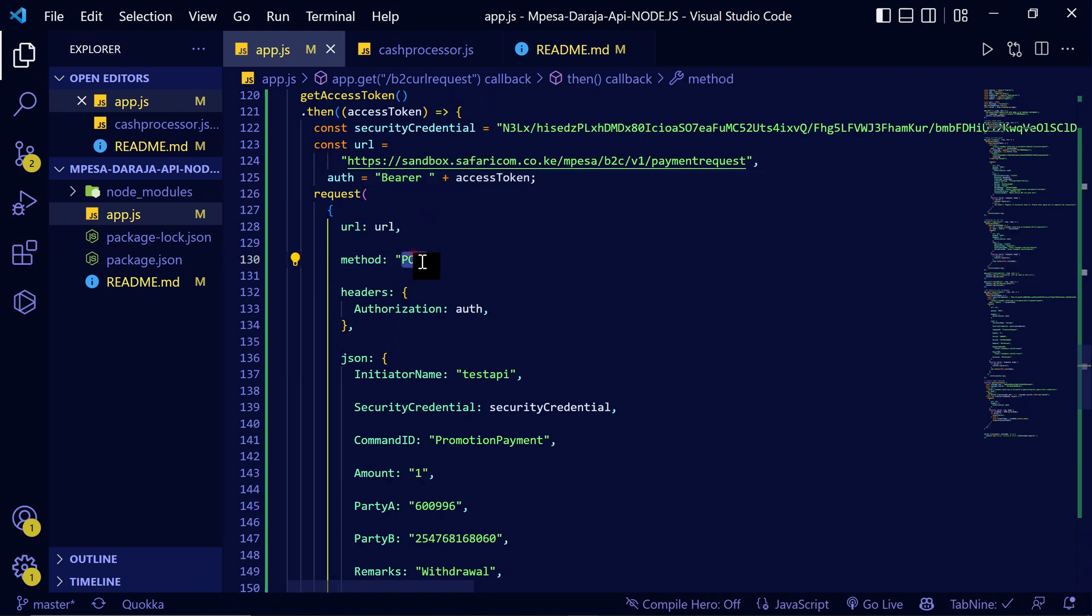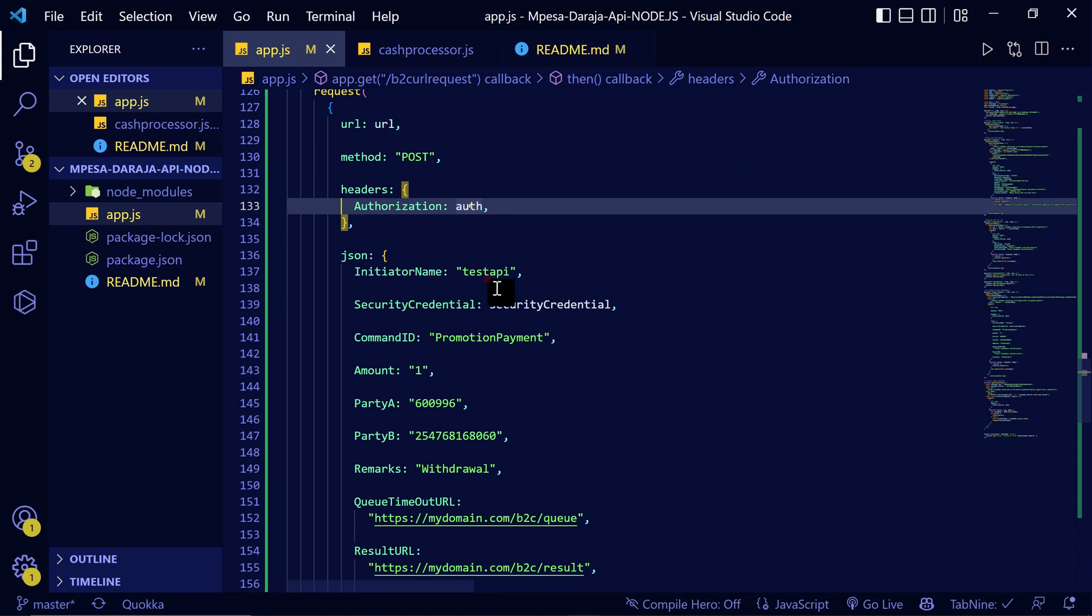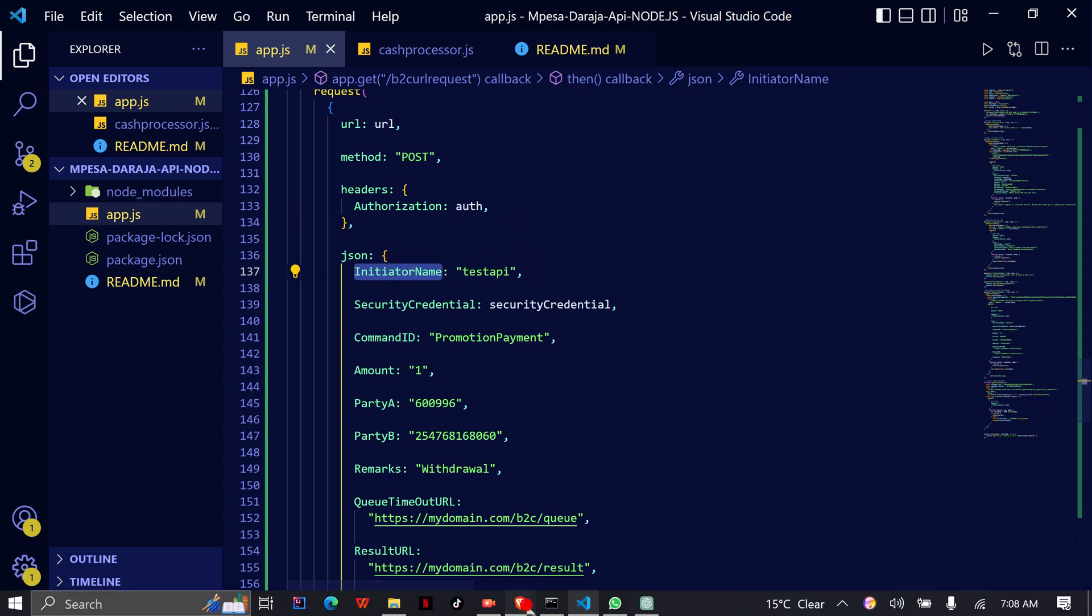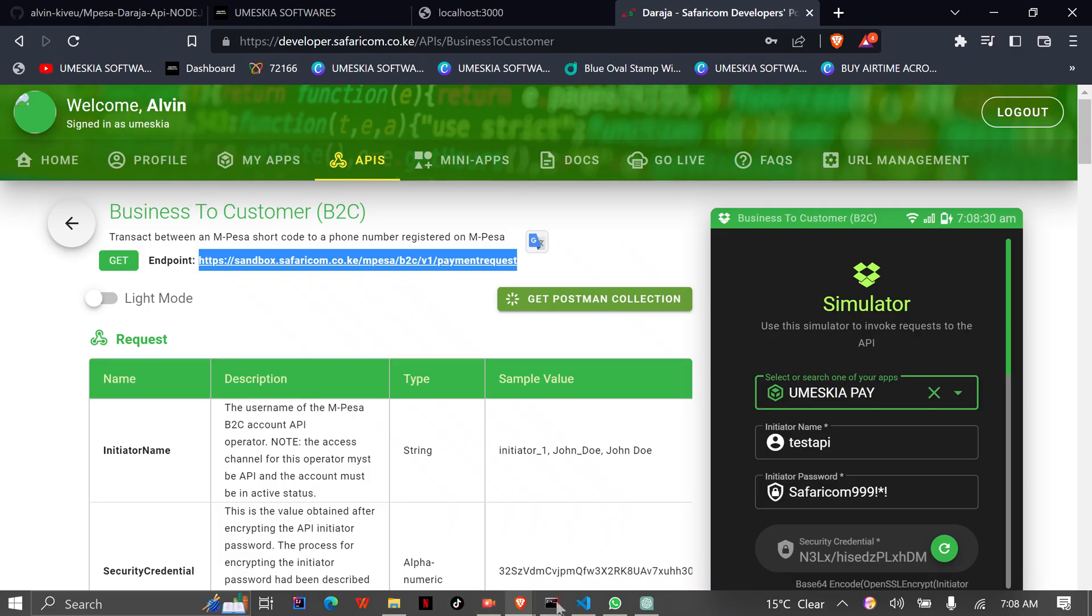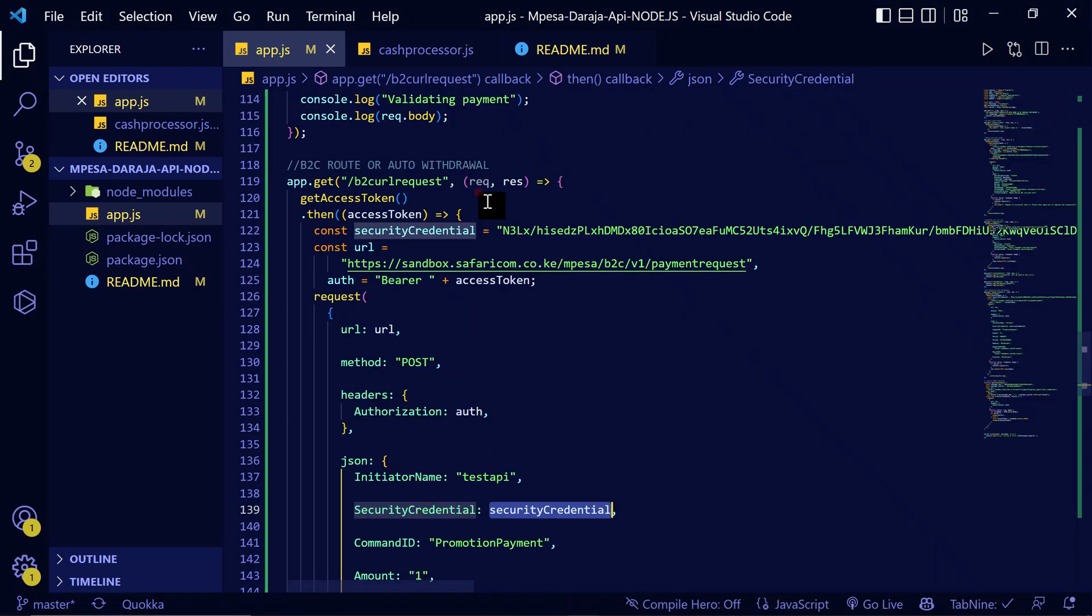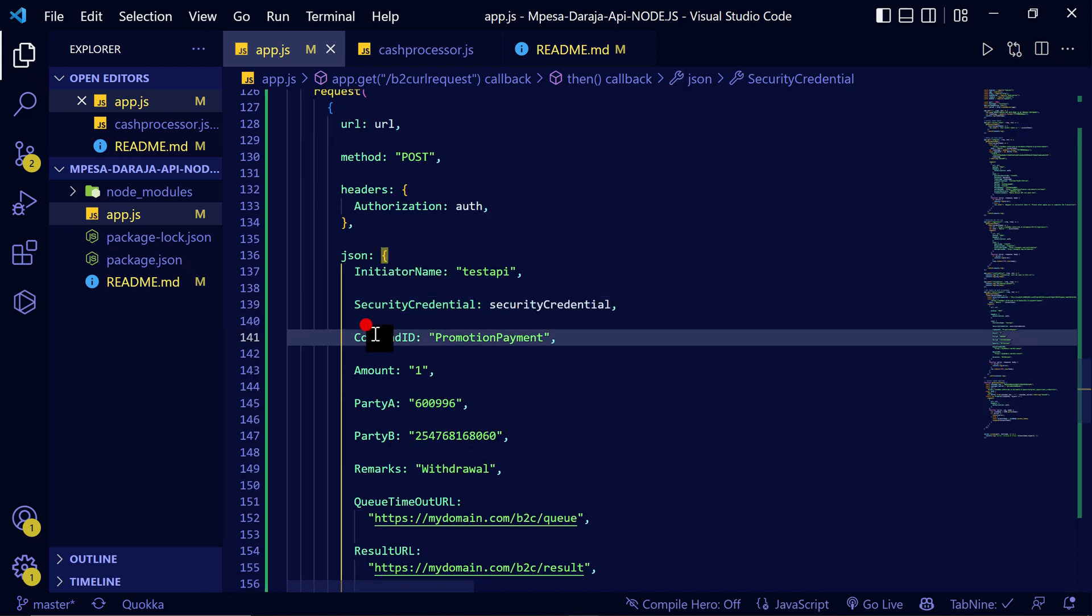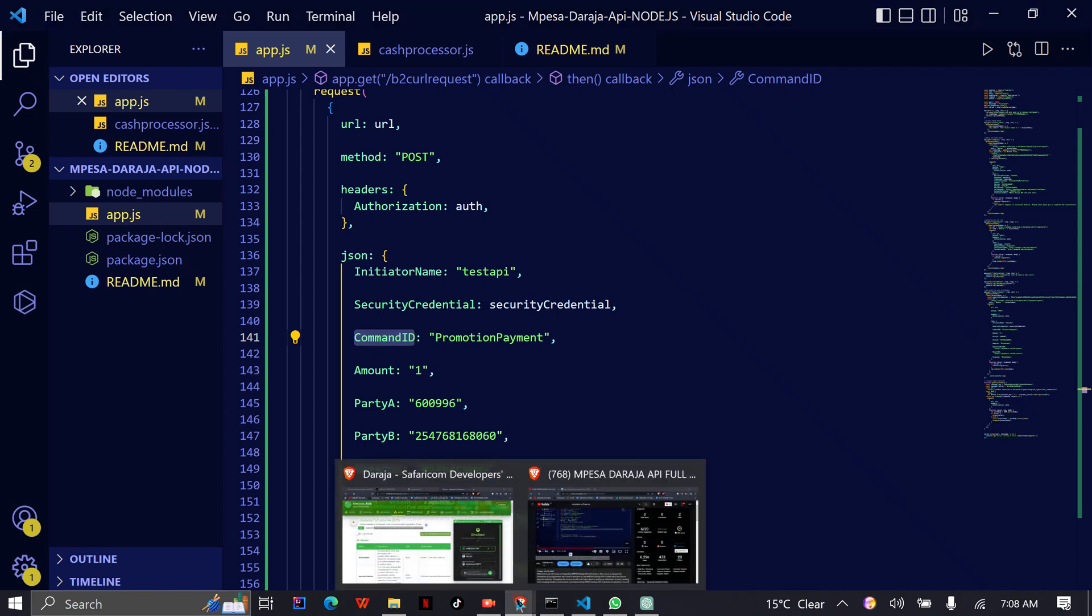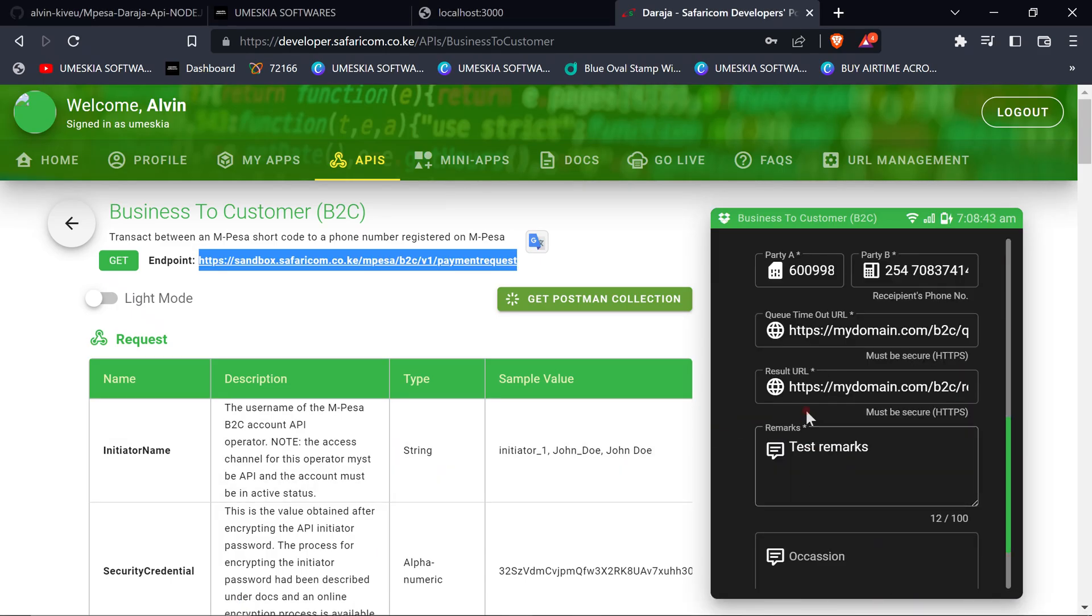The method required is POST, then authentication and authorization. Here I have used the initiator name which I got from here, then here is the security credential that we introduced as a variable, so we are using it here. Then the command ID.